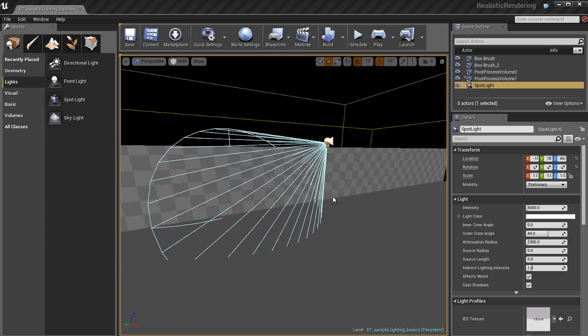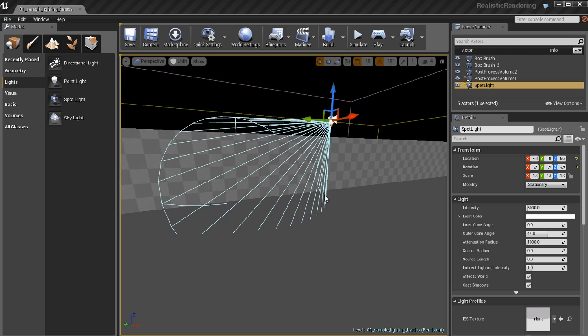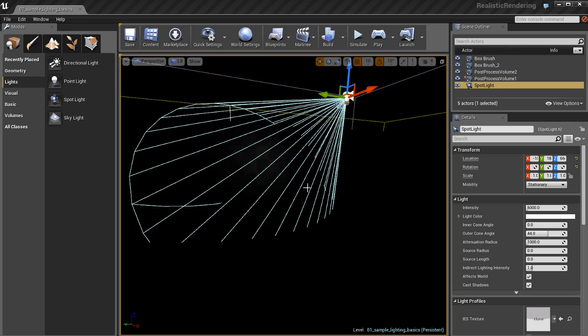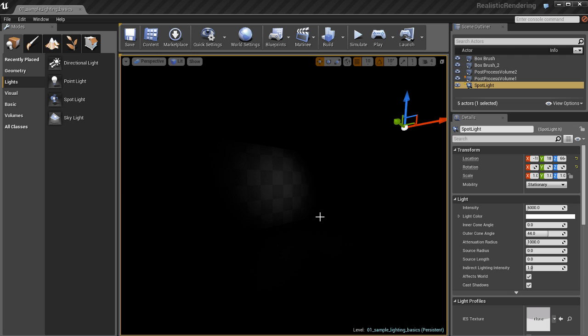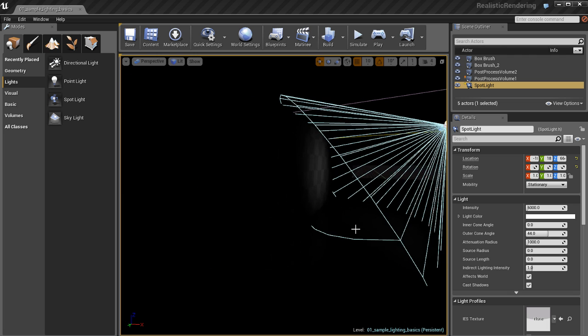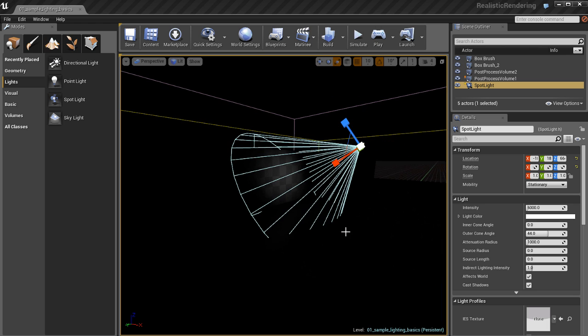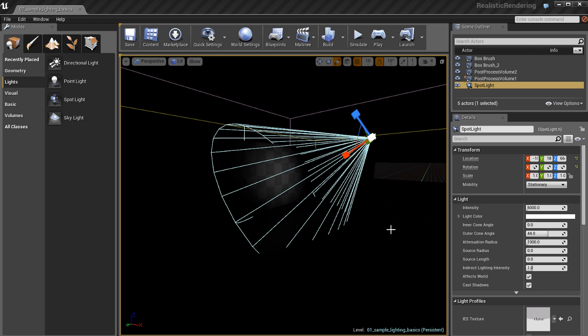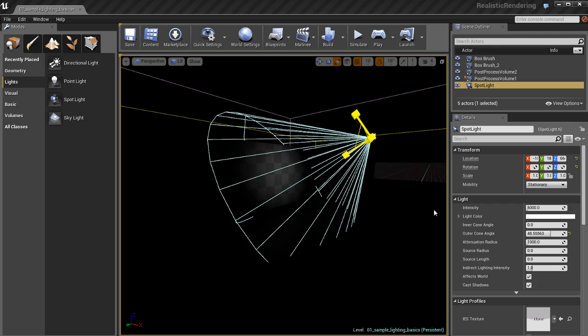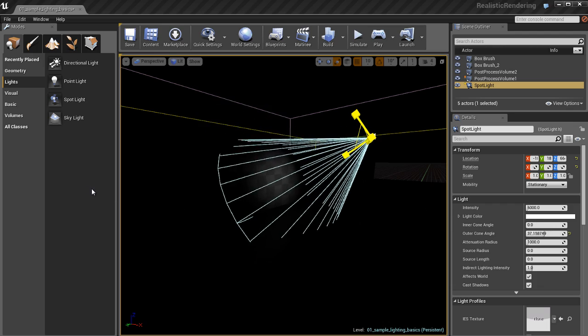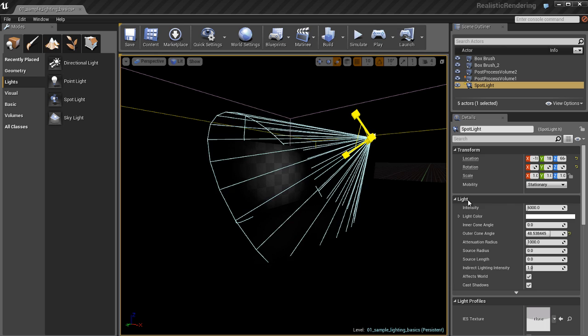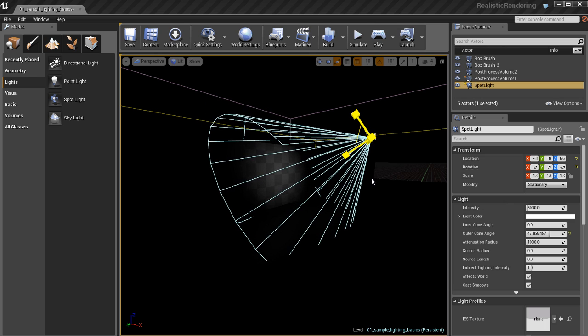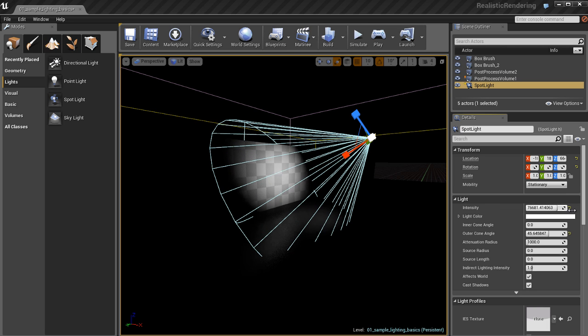You'll also notice that the cone angle icon, which is this big cone that extends out from the light, has a radius to it and a distance. The cone angle is limited. It doesn't just go on forever. If I use the scale tool on the light, I can increase the size of the cone angle—not the distance, but the size of the outer cone angle. I can make the light wider or more narrow.